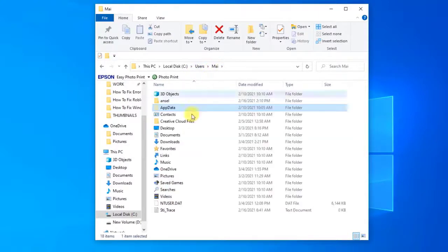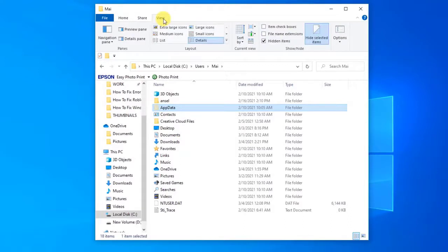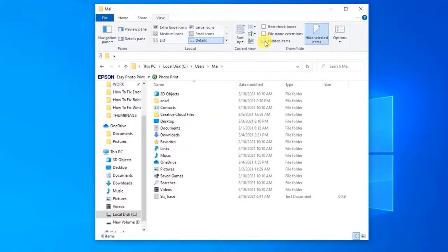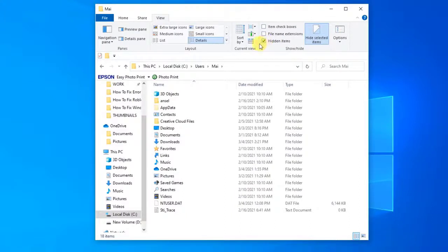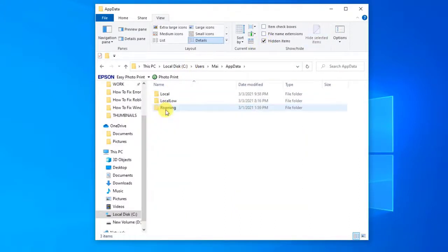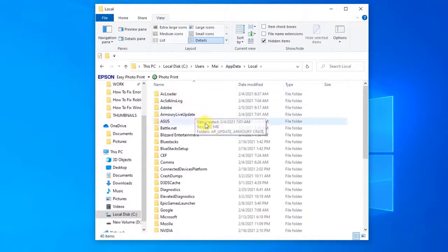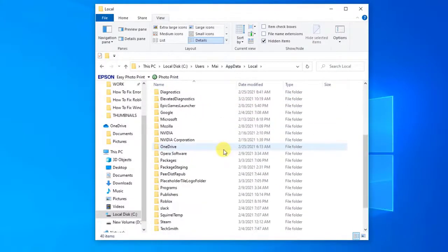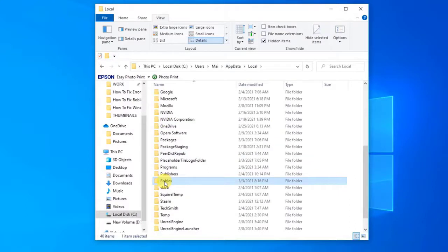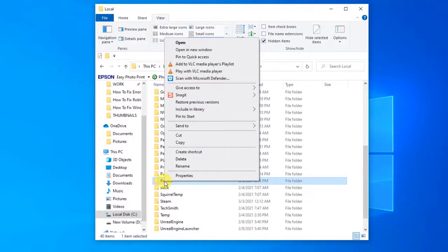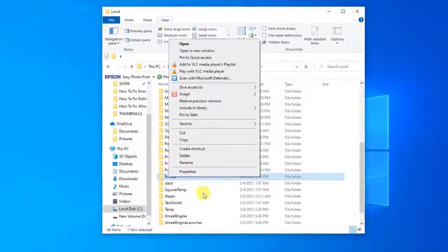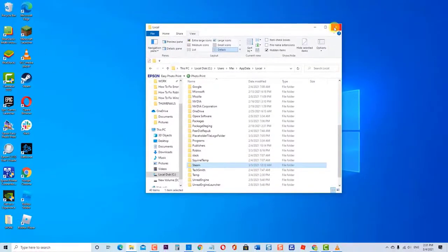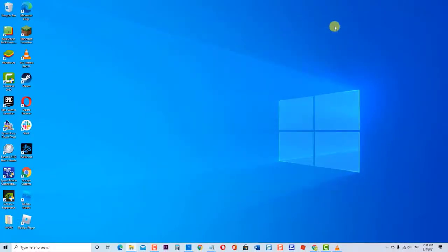Windows File Explorer will show all hidden items. Then double-click the Local folder. Inside the Local folder, locate the Roblox folder. Right-click on the Roblox folder and then click Delete from the drop-down menu. Then exit Explorer. Install Roblox again and check if the Roblox does not install issue still occurs.